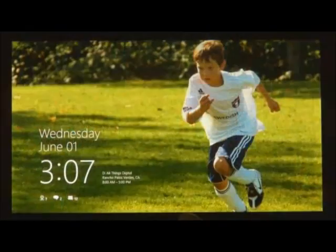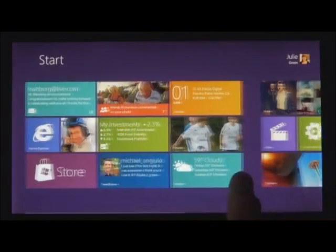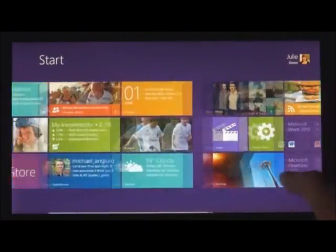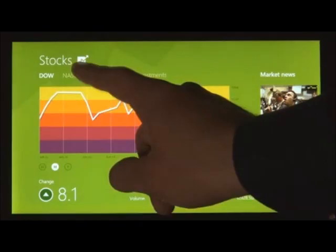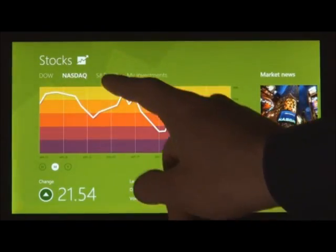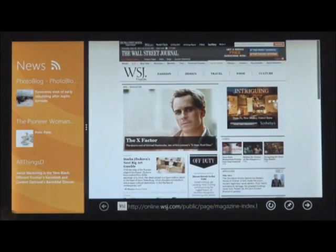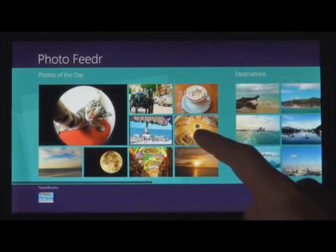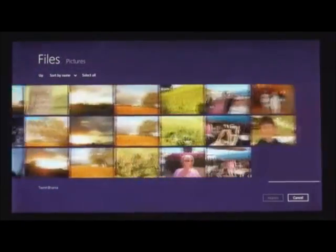This is the new version of Windows. It's going to run on laptops, on desktops, on PCs with mouse and keyboard, on touch slates — it's going to run on everything. Hundreds of millions of Windows PCs powered by this new interface and new platform.